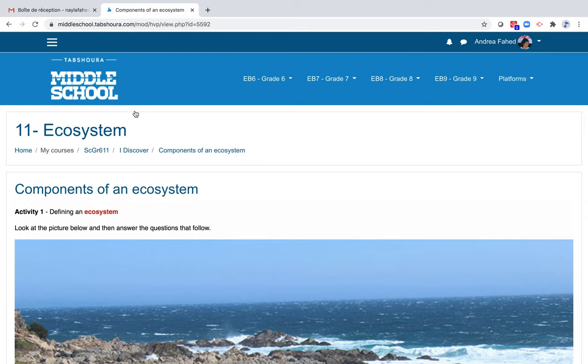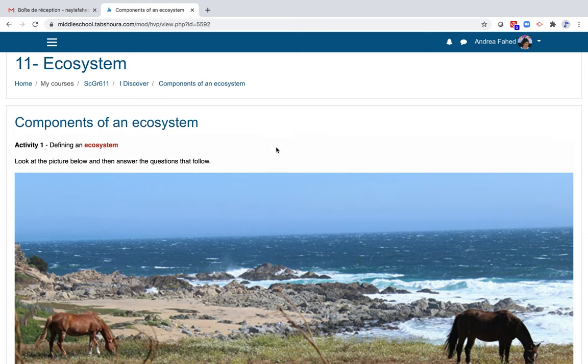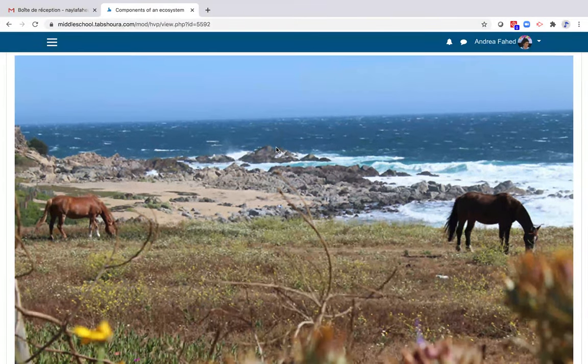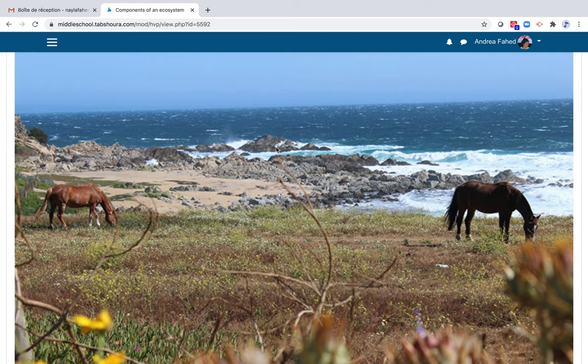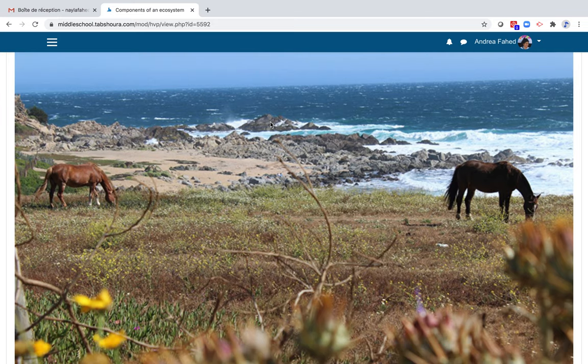Every group of activity begins with a document. Here, the document is an image. But it can also be a film, a graph, a diagram, an experiment, a grouping of texts. It is the starting point for reflection. First, we observe.